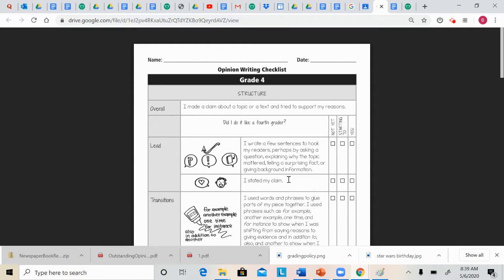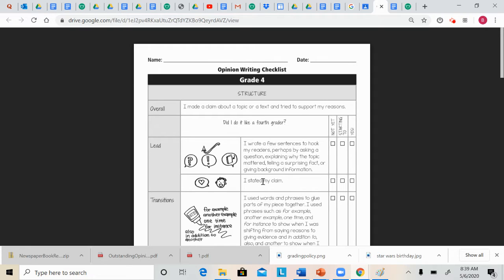now you also need to state your claim, and that is our T, our topic sentence part of tree. So, your first paragraph of your essay, start with a hook, and then tell what you believe. Give your topic sentence.